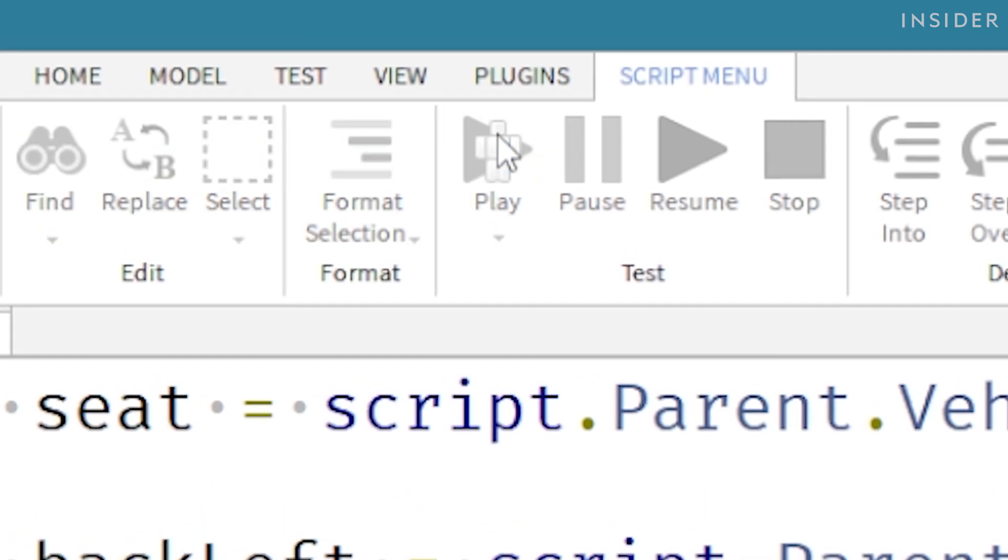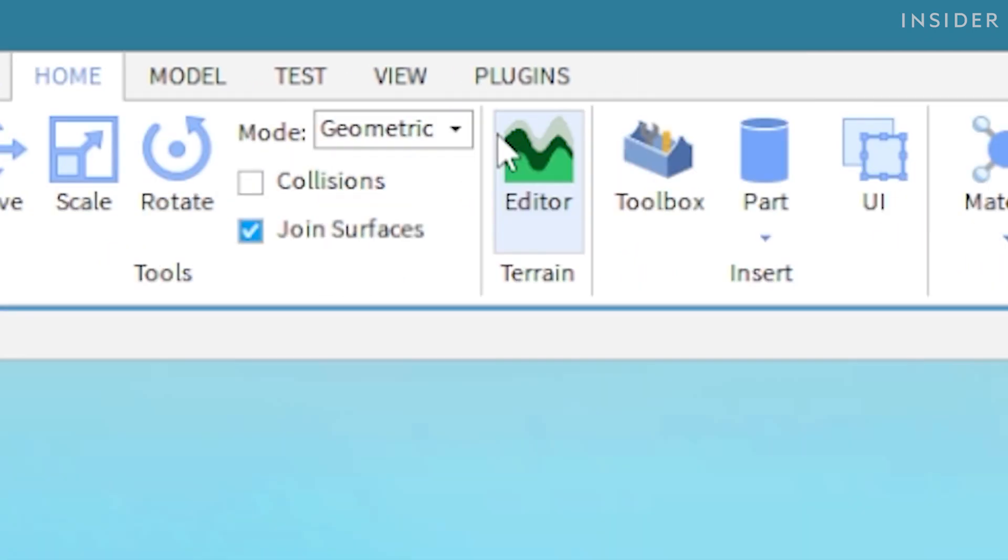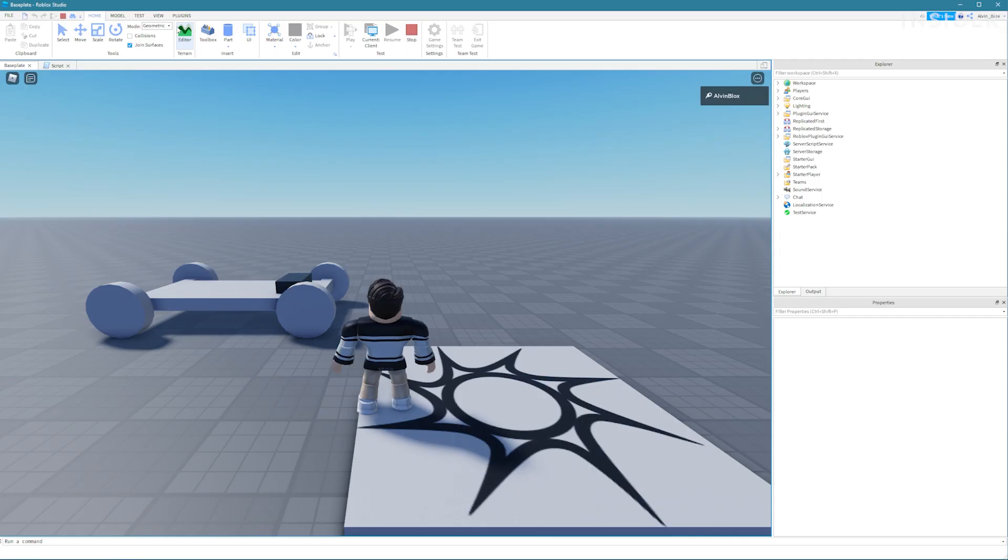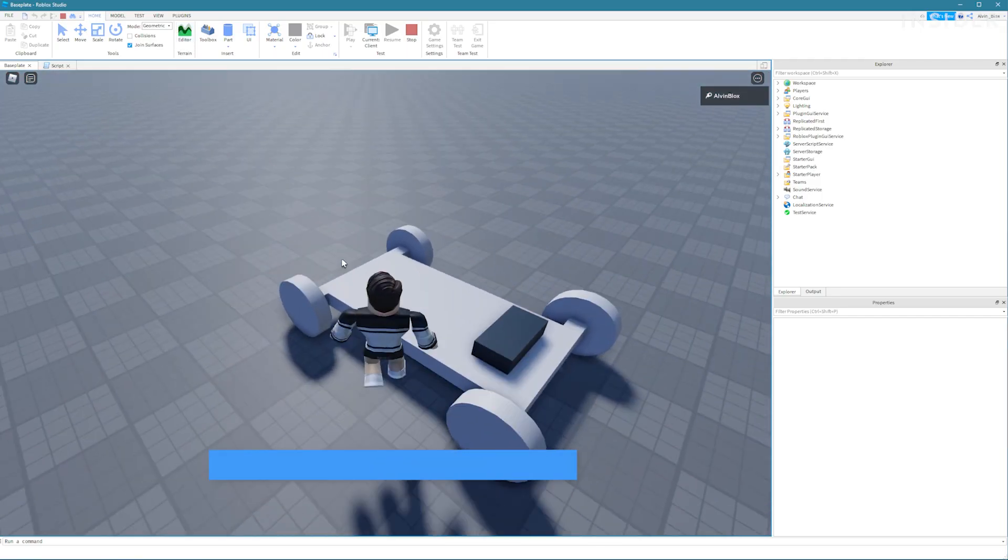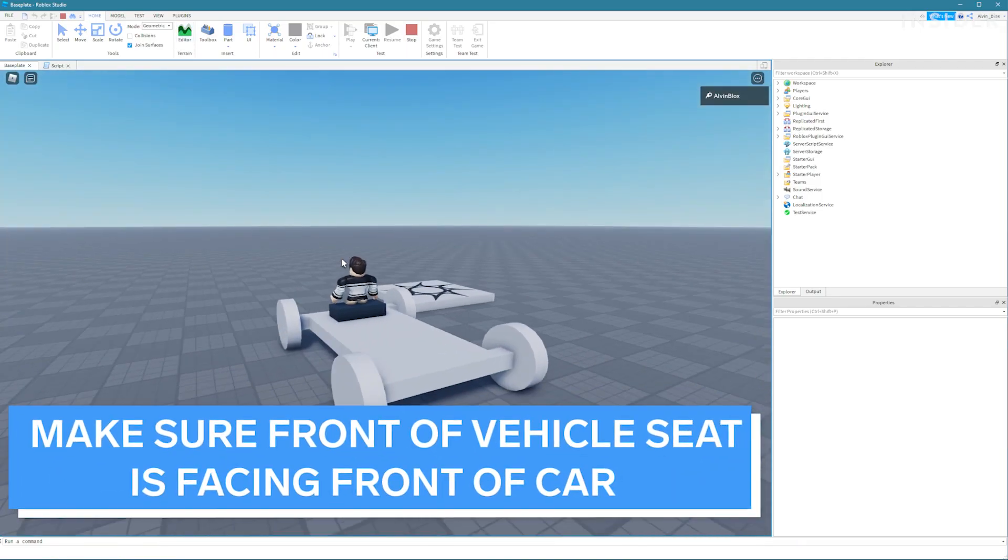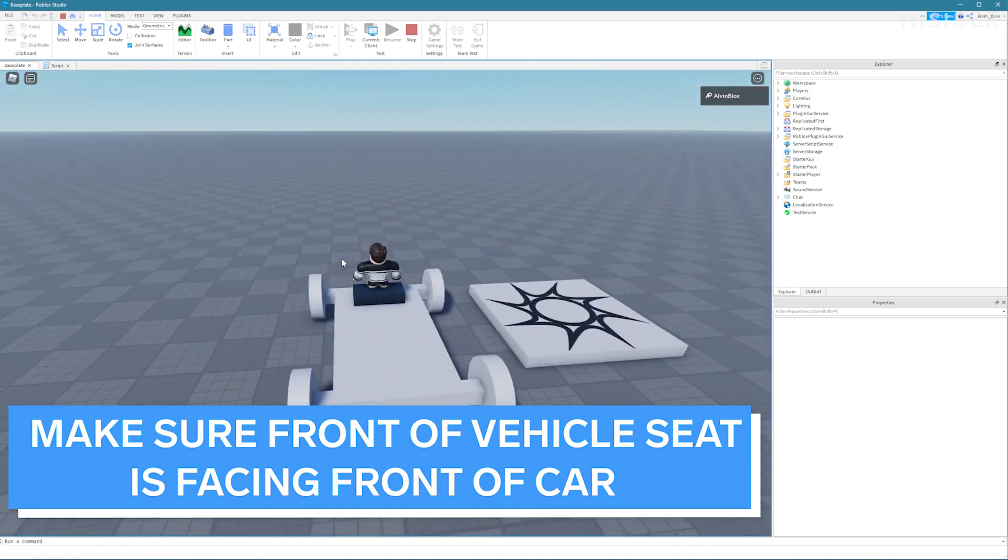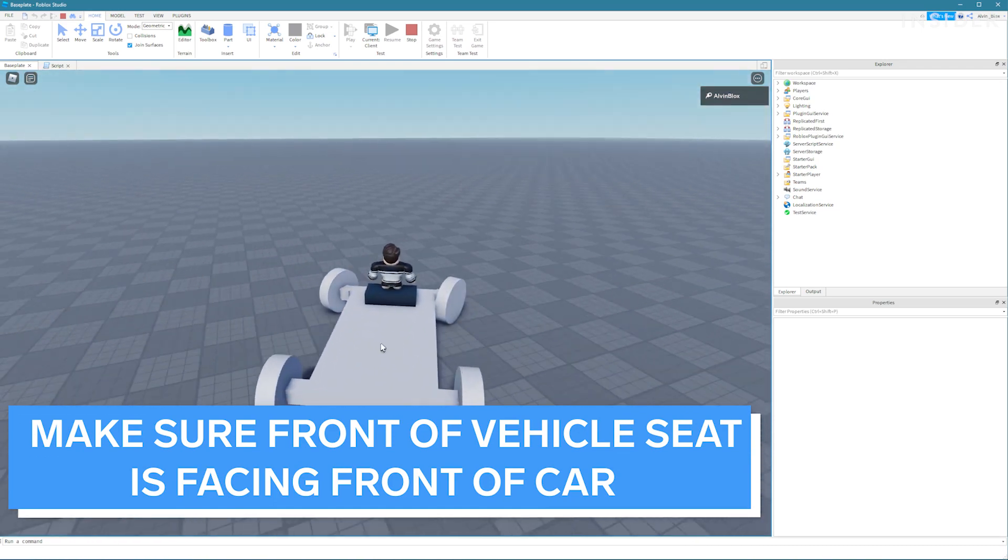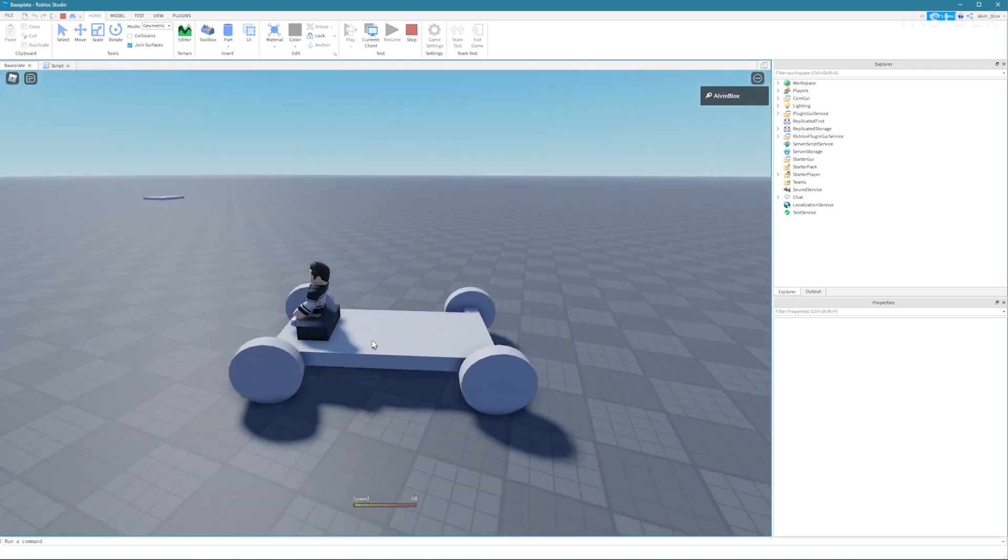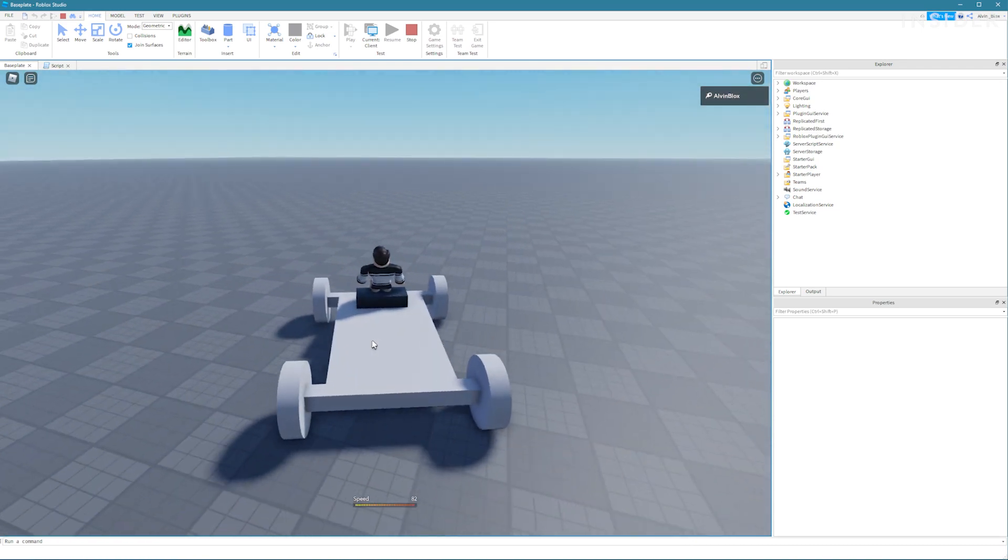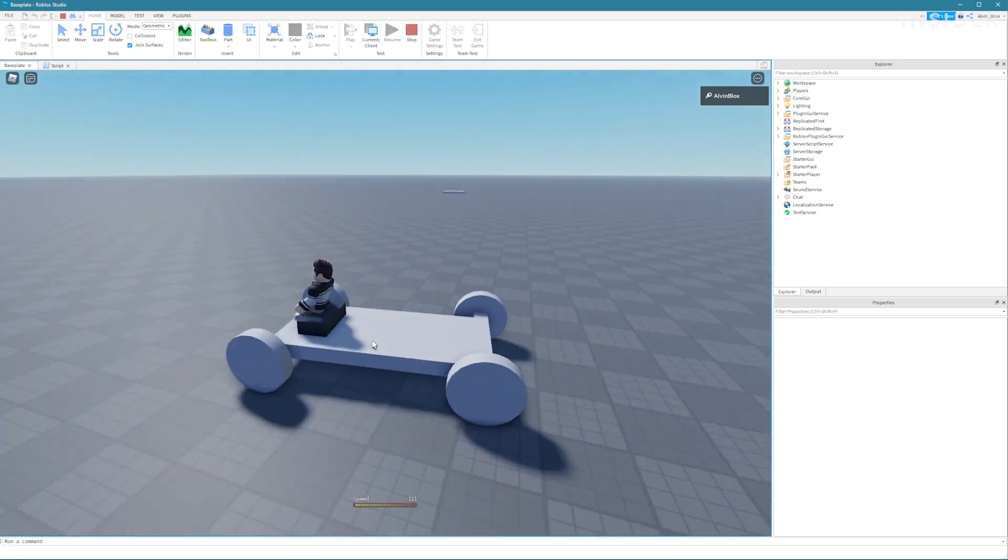Finally click play to test your car. If your car doesn't work make sure that the front of the vehicle seat is facing in the same direction as the car. You might need to rotate it by 180 degrees.